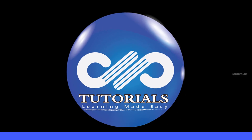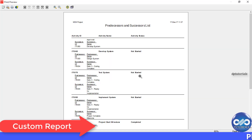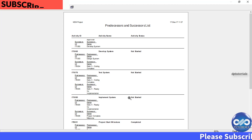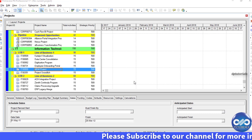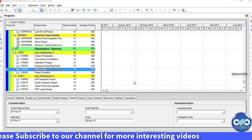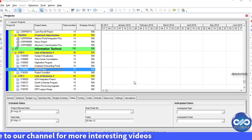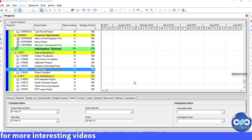Hello friends, welcome to dptutorials. In this tutorial, let's learn how we can create an activities report with a list of all predecessors and successors in Primavera P6. Sometimes you need to make an activity table report showing all the predecessors and successors of each activity. Let's see how we can do it now.